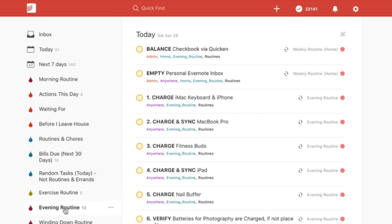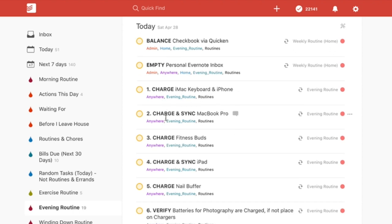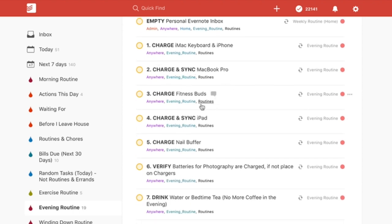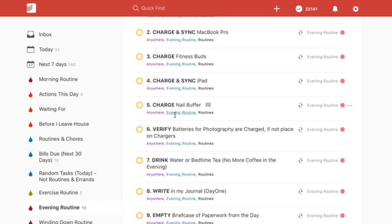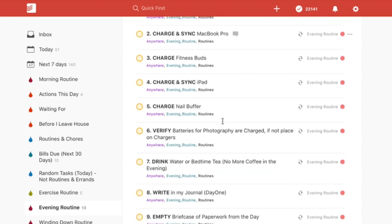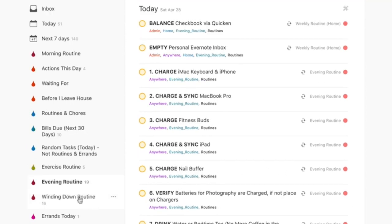From six to eight I'm doing my evening routine — tasks like charging my keyboard, syncing my MacBook, charging my fitness buds, all this miscellaneous stuff I want to do. There's nothing more aggravating than going for my walk tomorrow, grabbing my fitness buds, and finding they're not charged — then I've got to wait for them to charge and that puts me behind. So I make sure everything's all taken care of in the evening routine.